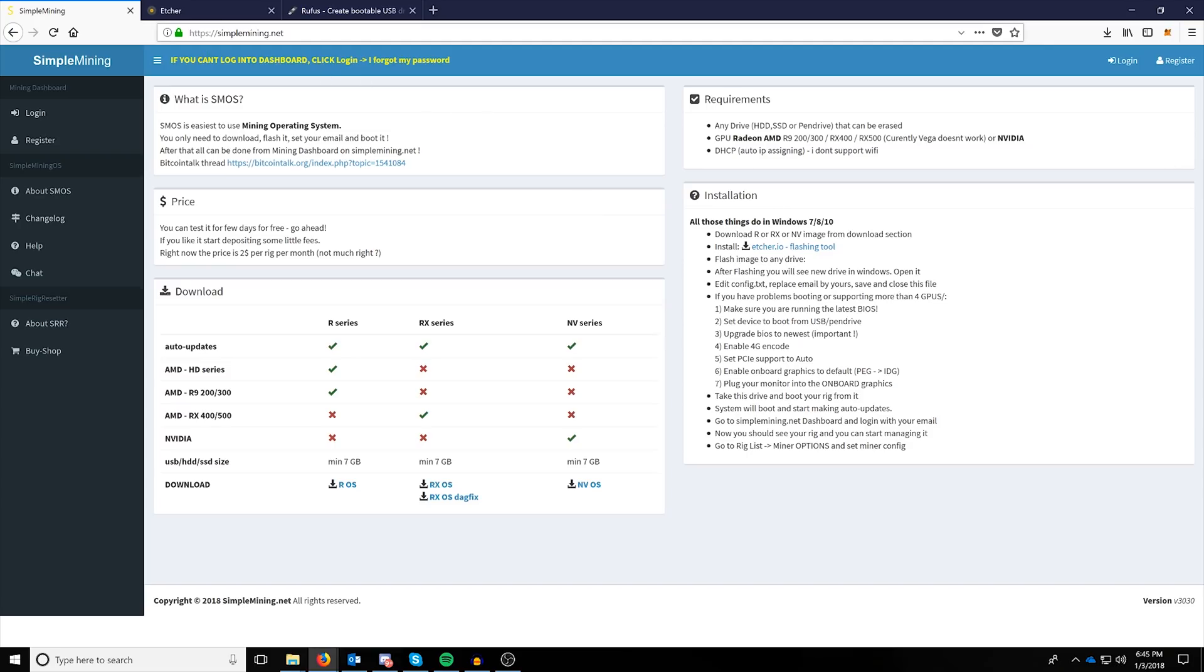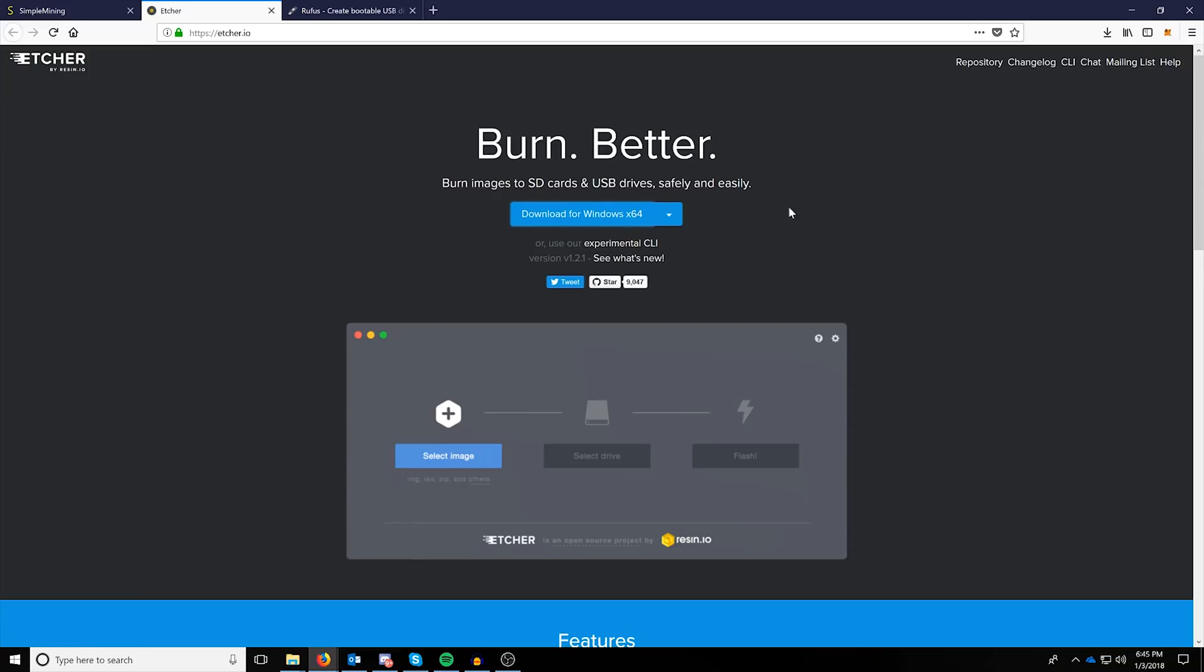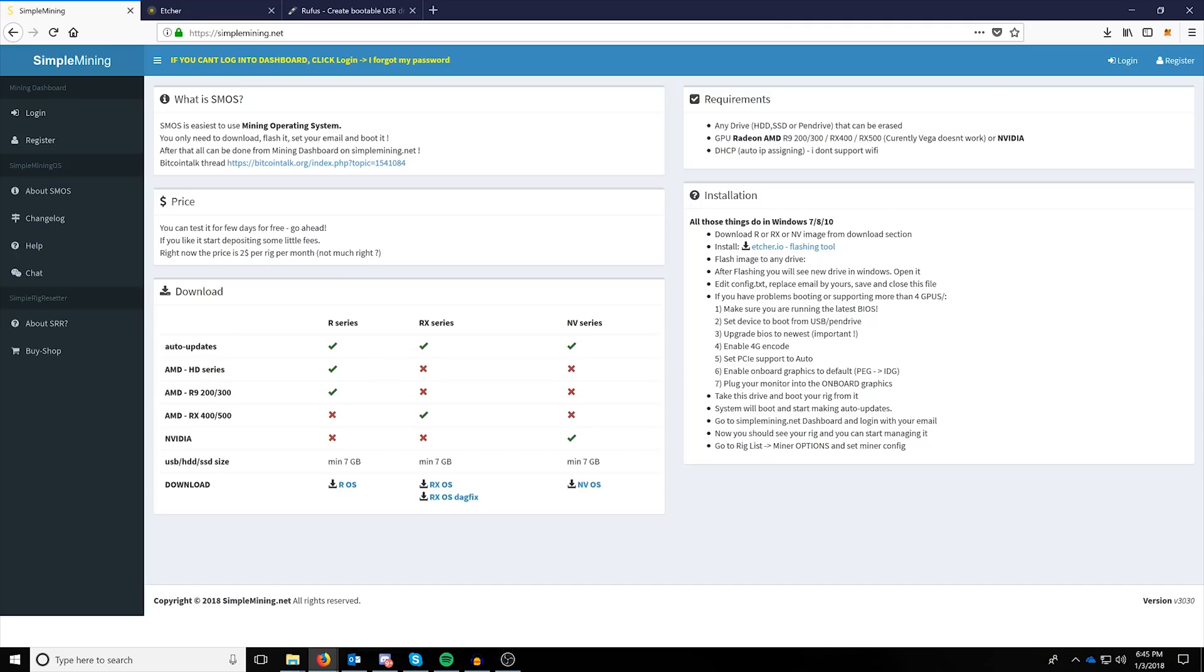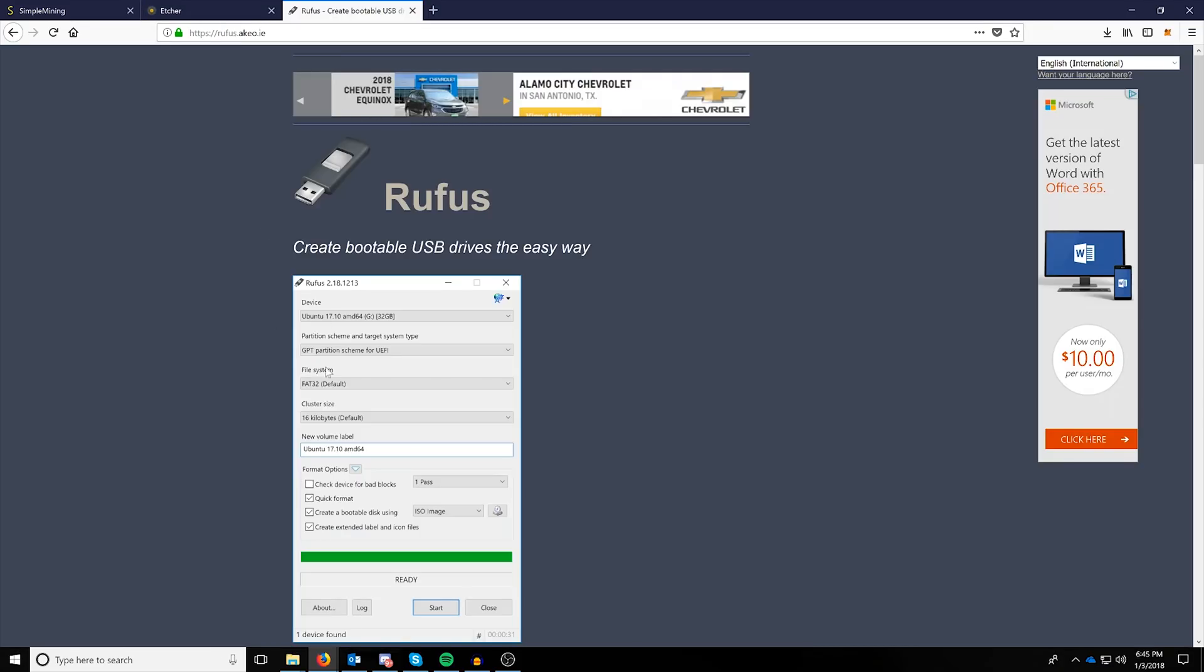The next thing you're going to want to get is Etcher.io. I've already pre-downloaded it. This is the website, and this is the one Simple Mining recommends. However, you can use Rufus, and if you're going to be using a Mac device or OSX device, I'll have to do another how-to on how to burn images using Terminal.